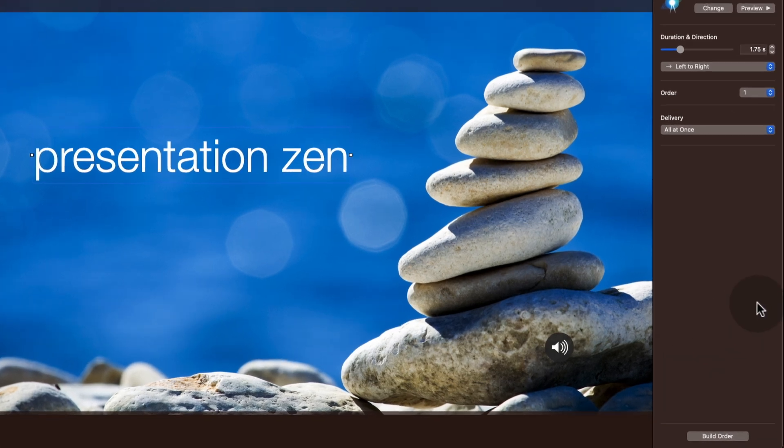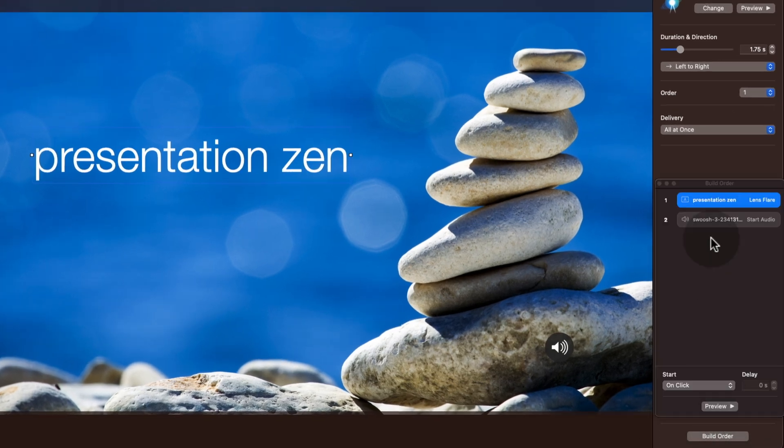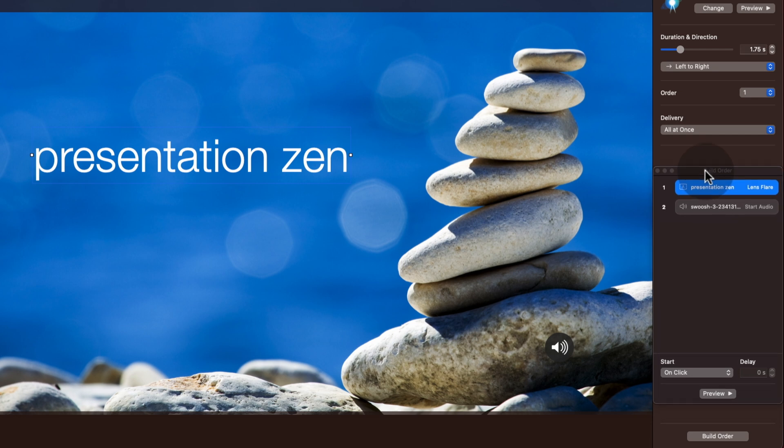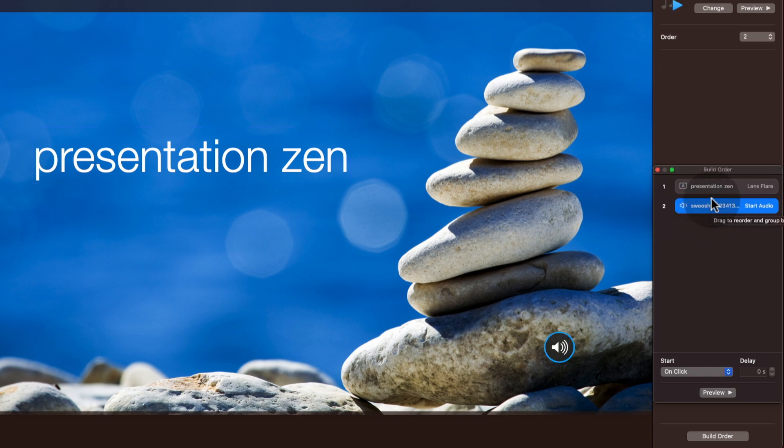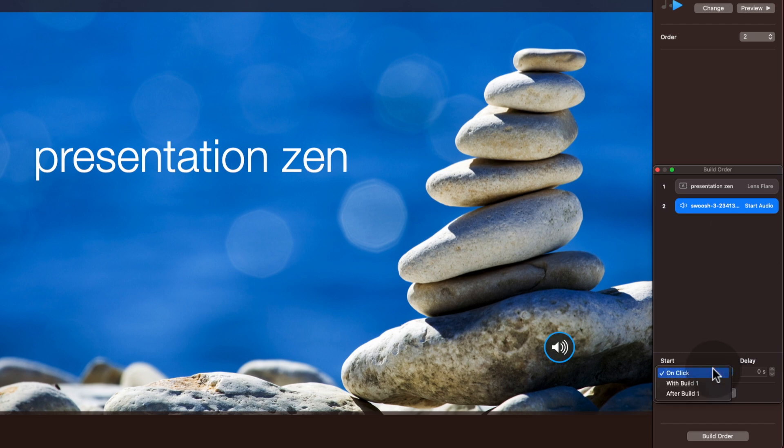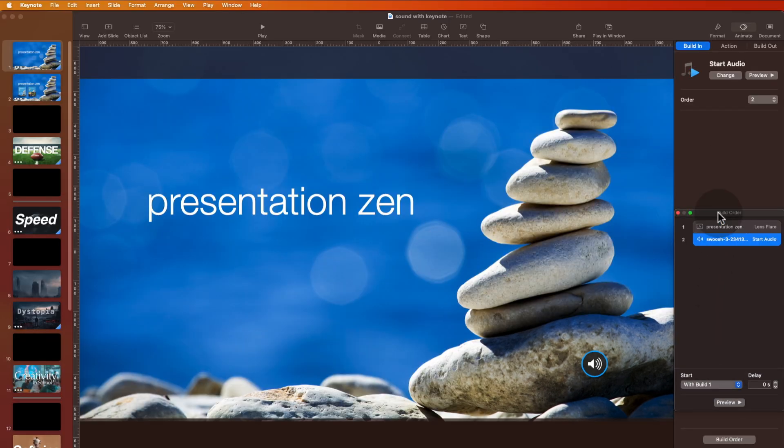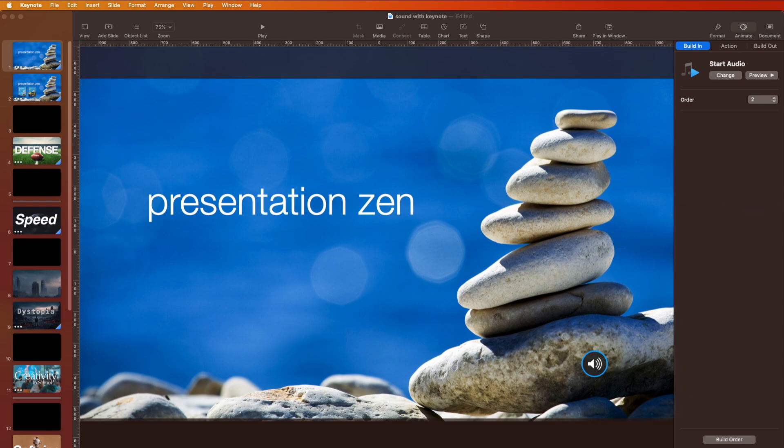So what is the key? This is the magic right here. The build order. This is where it all happens. This is where dreams come true. As you see, we have the two animations. Well, not animation. The sound is like an animation. It's going to start. But it's going to start when we want it to, not on the click, not on the second one. But we want it to be with build one. So now these are together. So when we play this, it should look something like this.